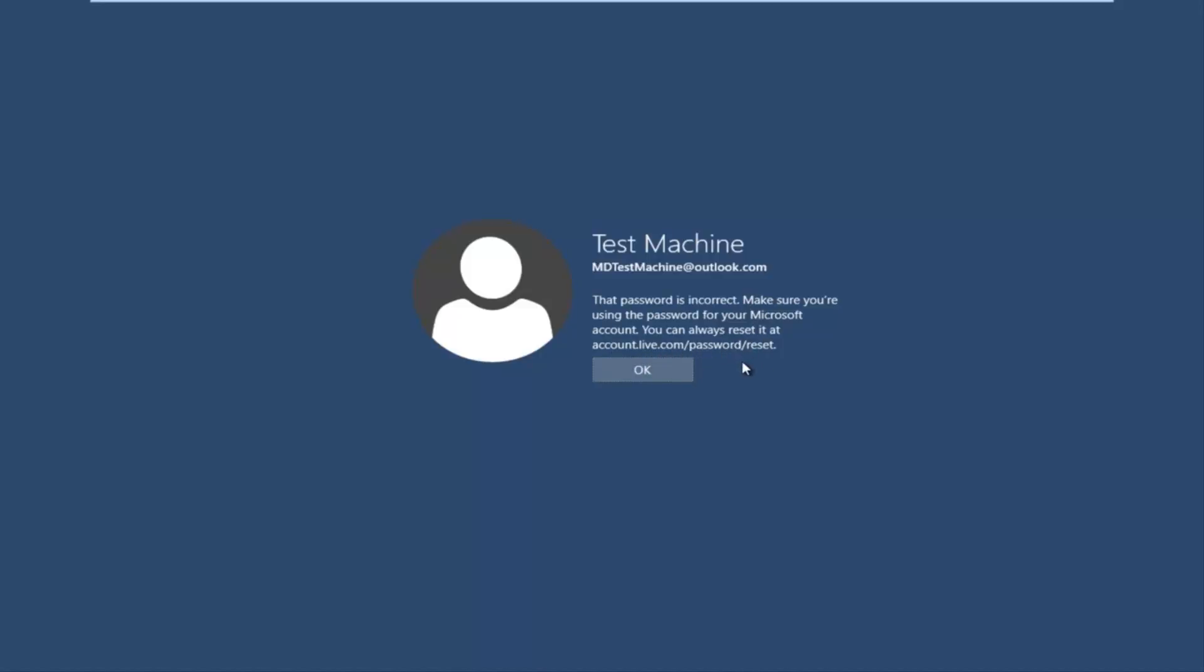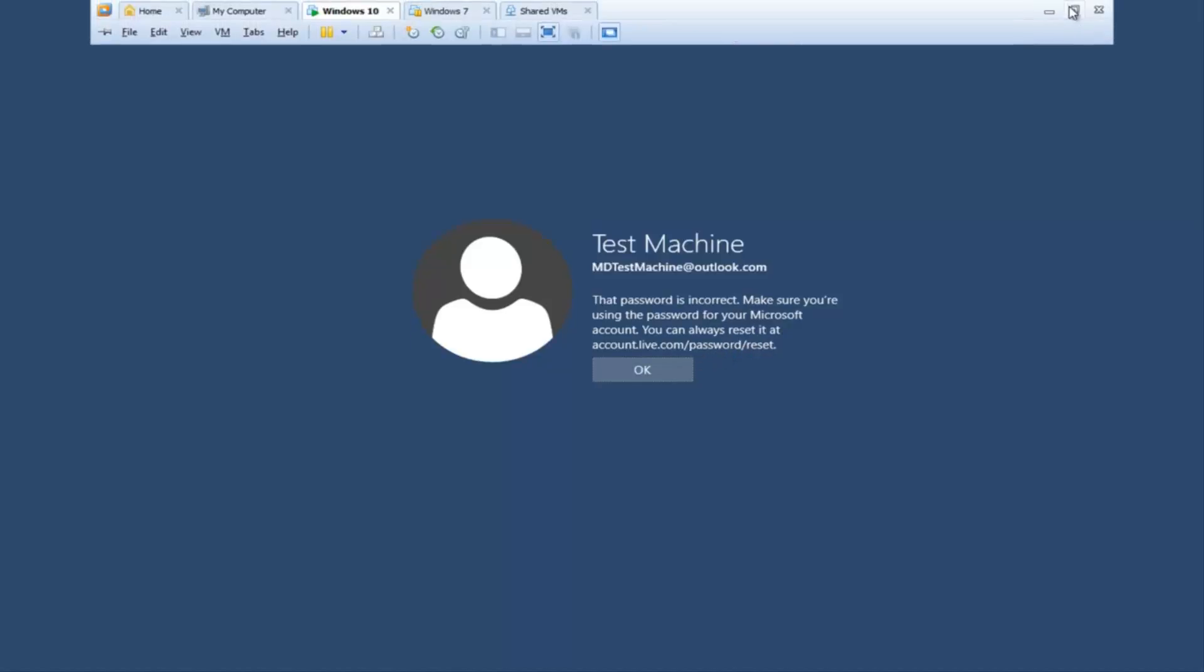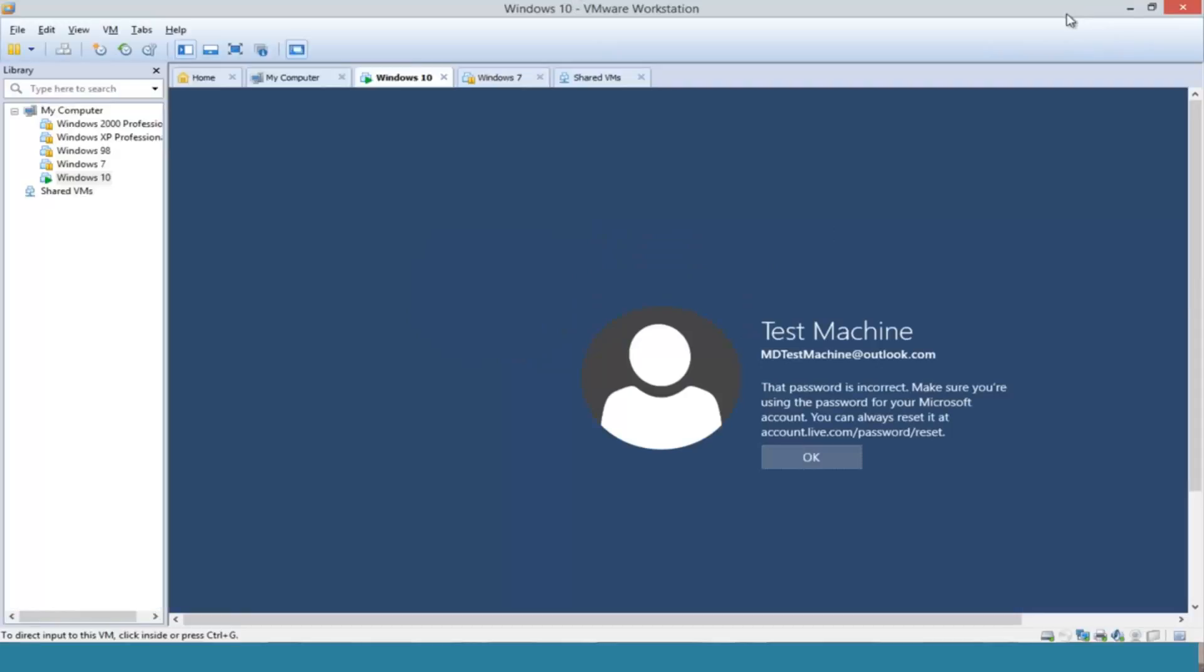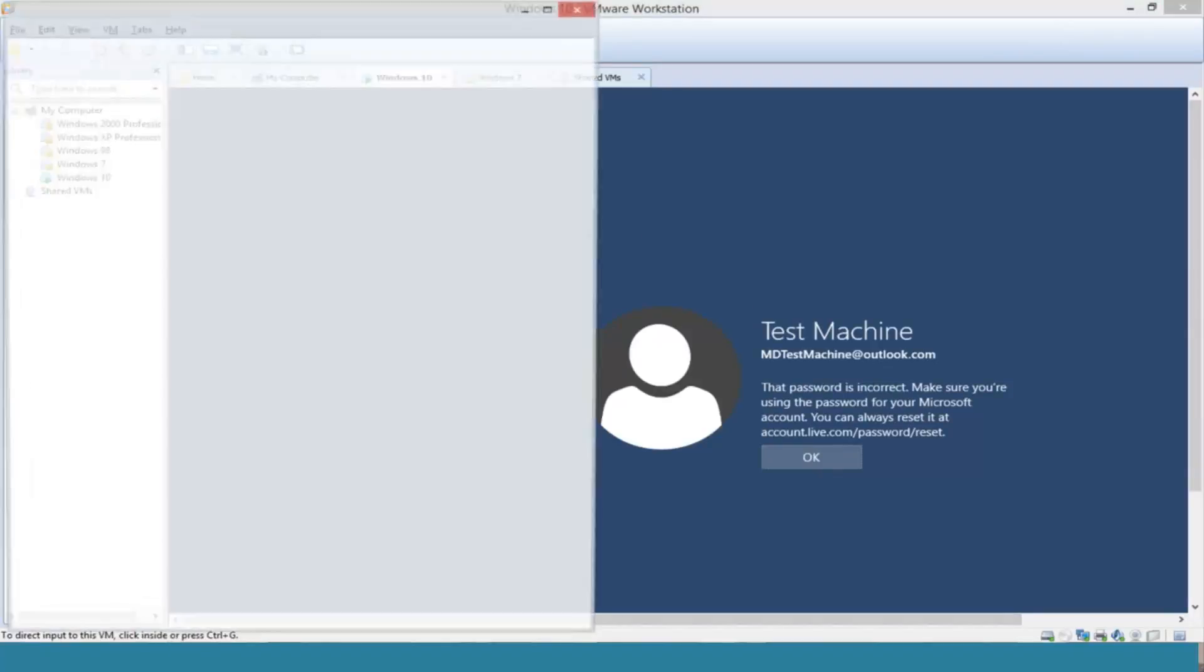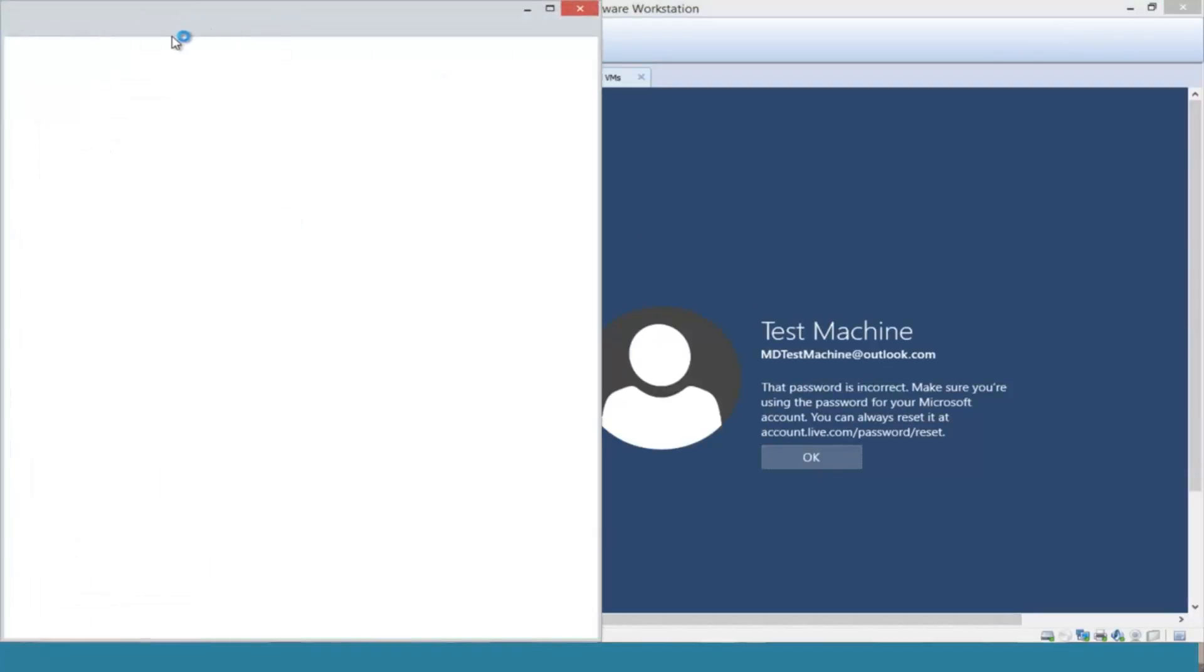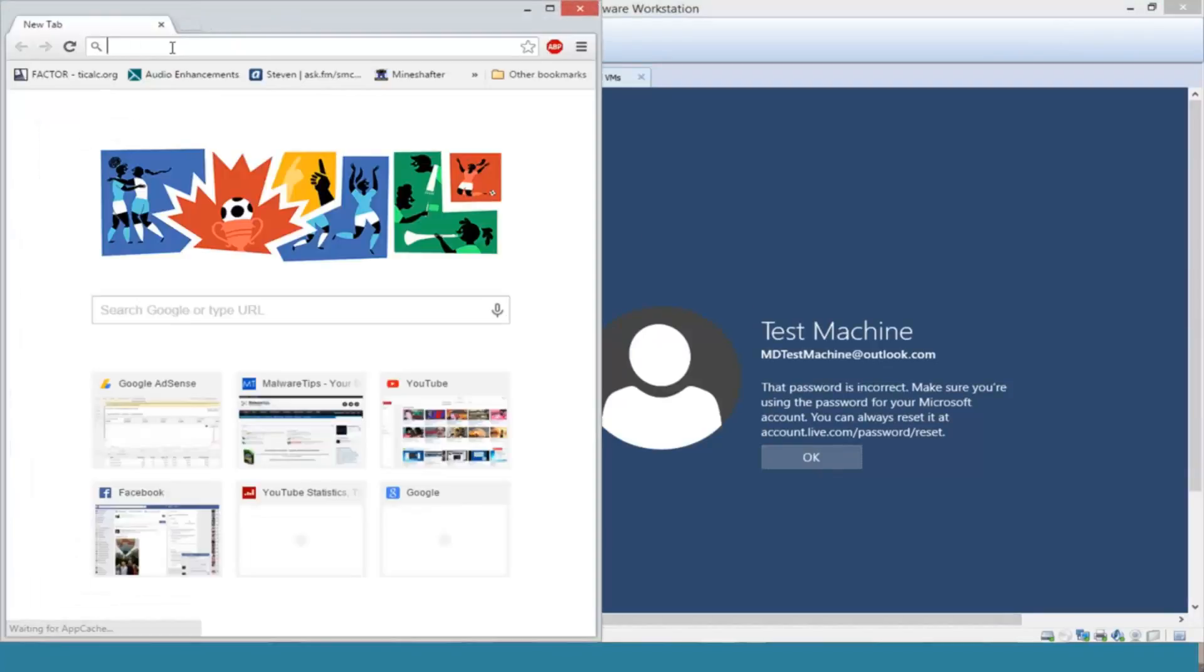So the quickest way that I found to resolve this is actually get another computer open, or smartphone, or something—just get on another internet-connected device. So basically we're just going to get out of this right now and we're going to open up a web browser on a different computer.